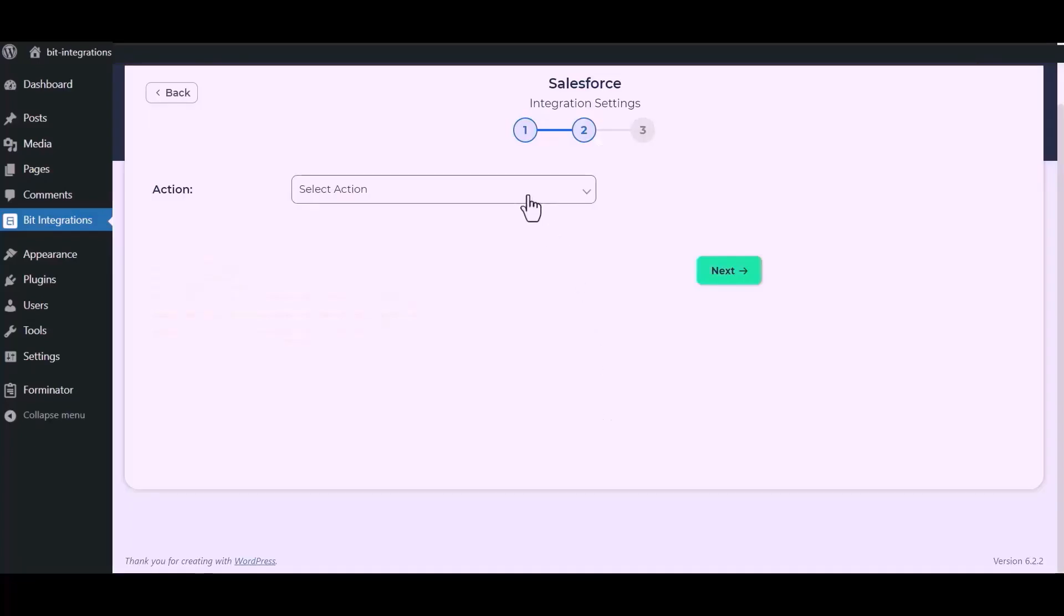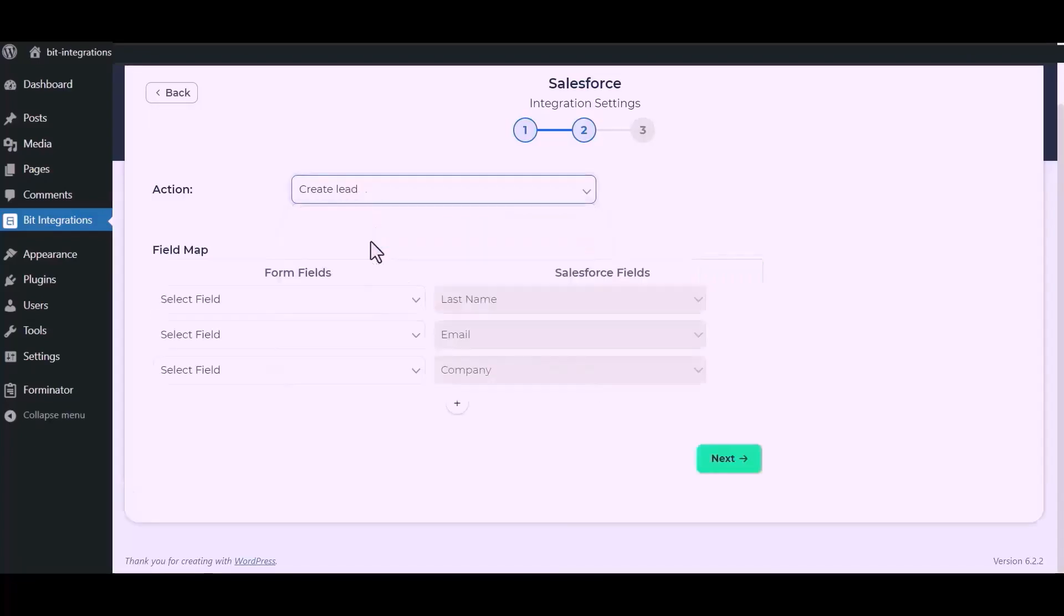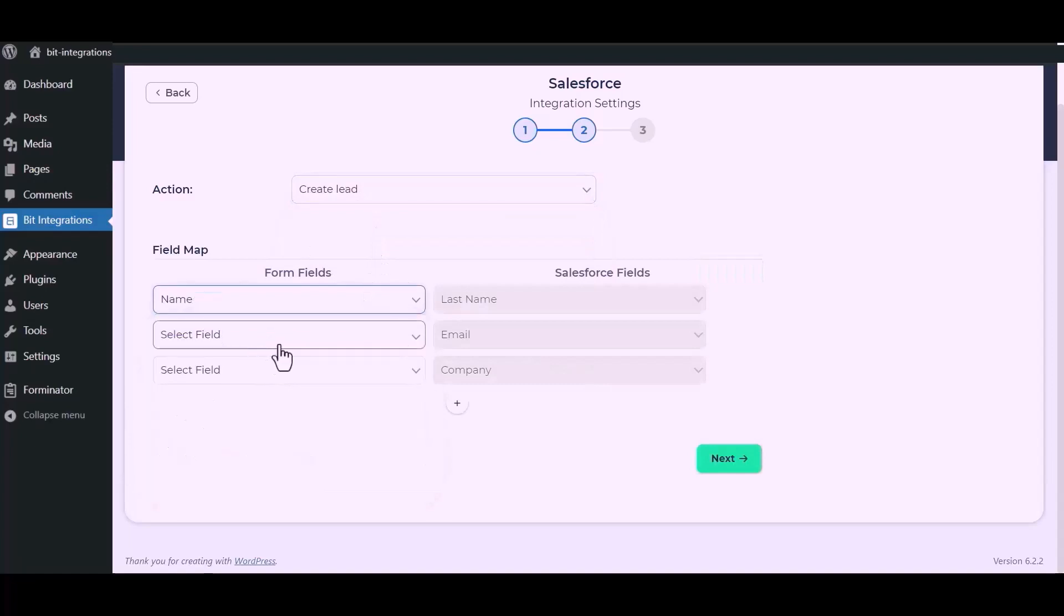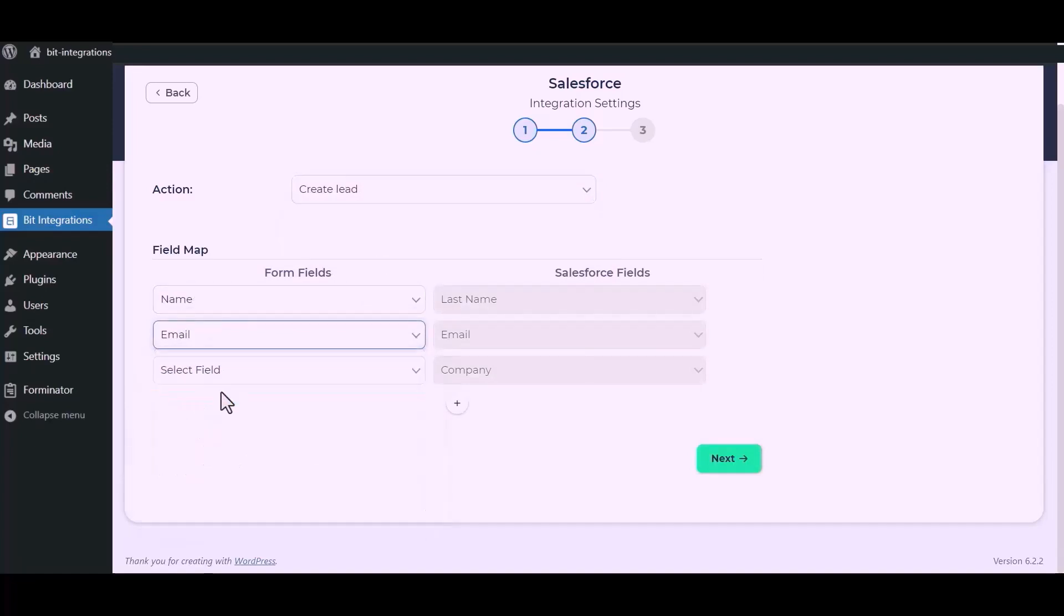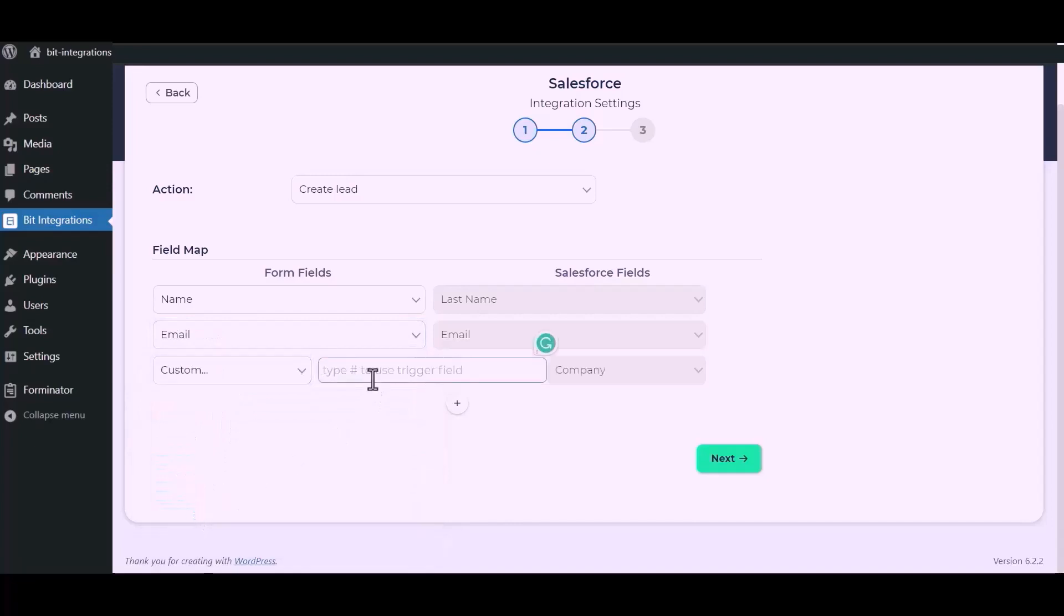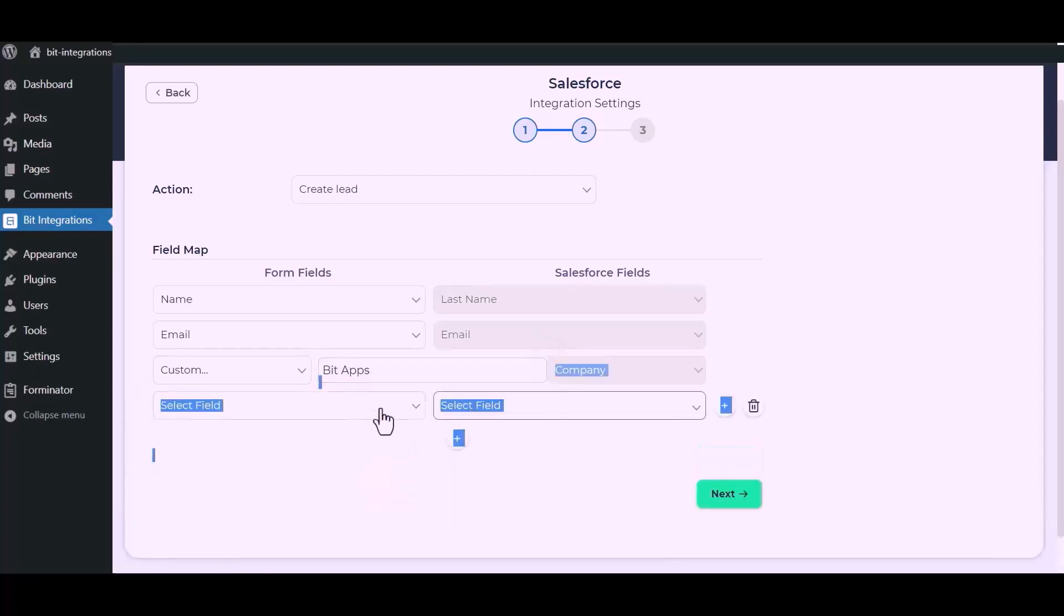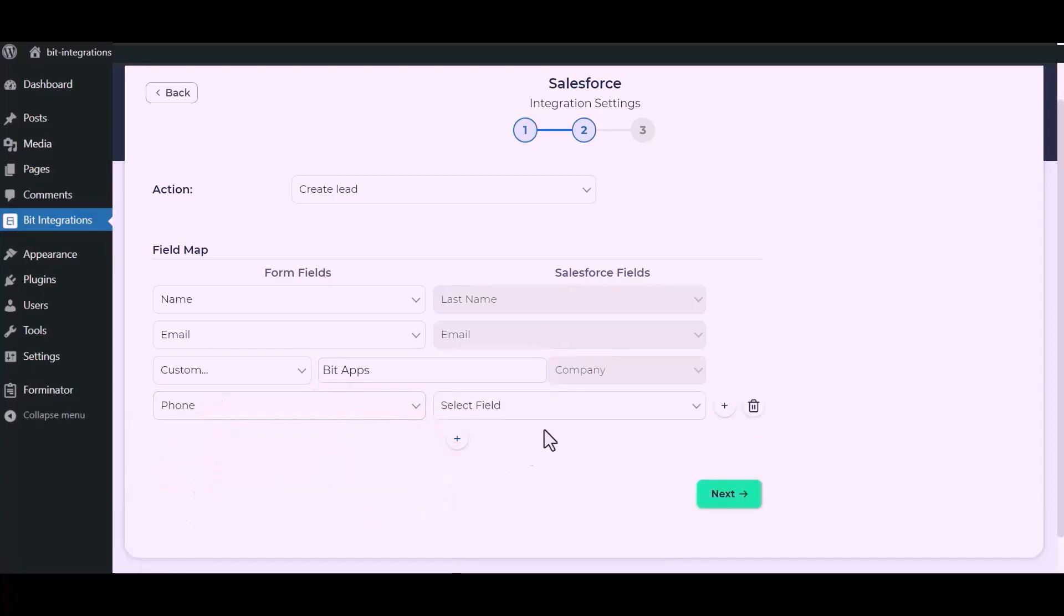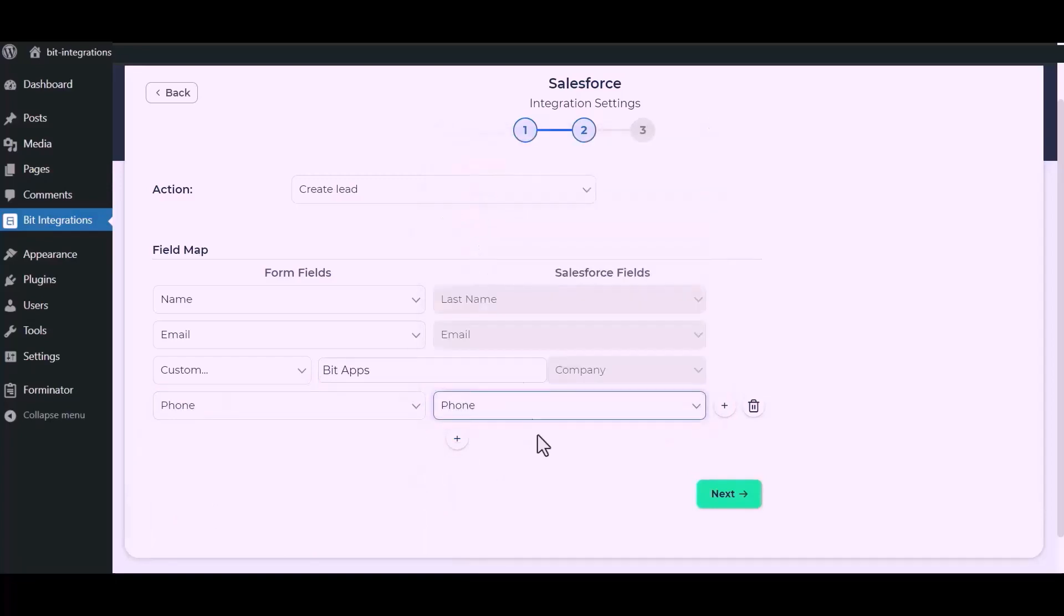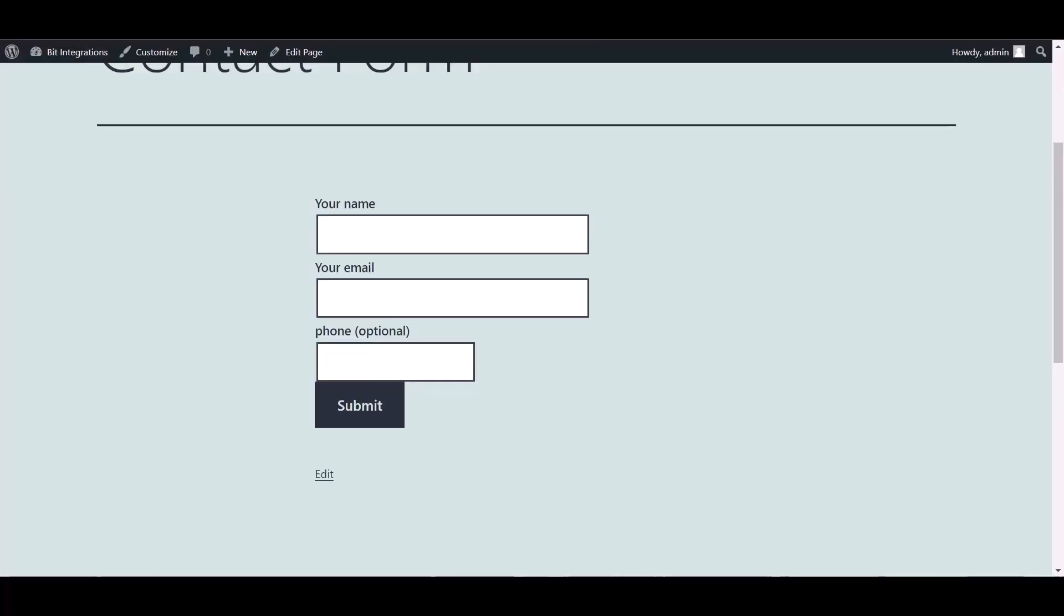Now select the module from the drop-down list. Now map the field. Now click finish and save. Go to the Contact Form 7 and fill in the form.